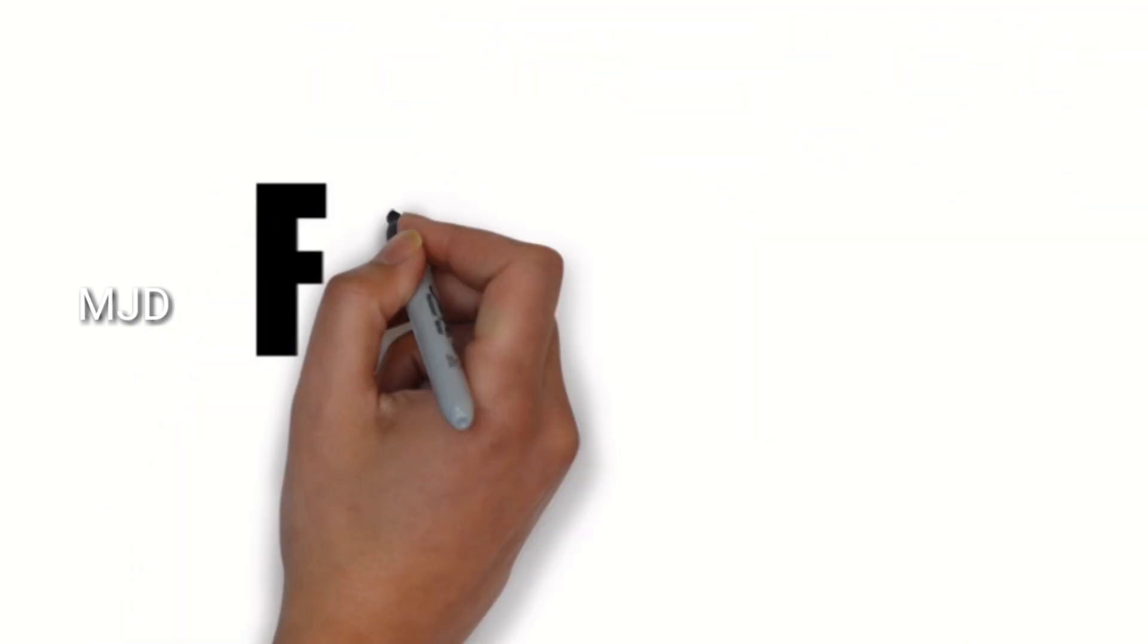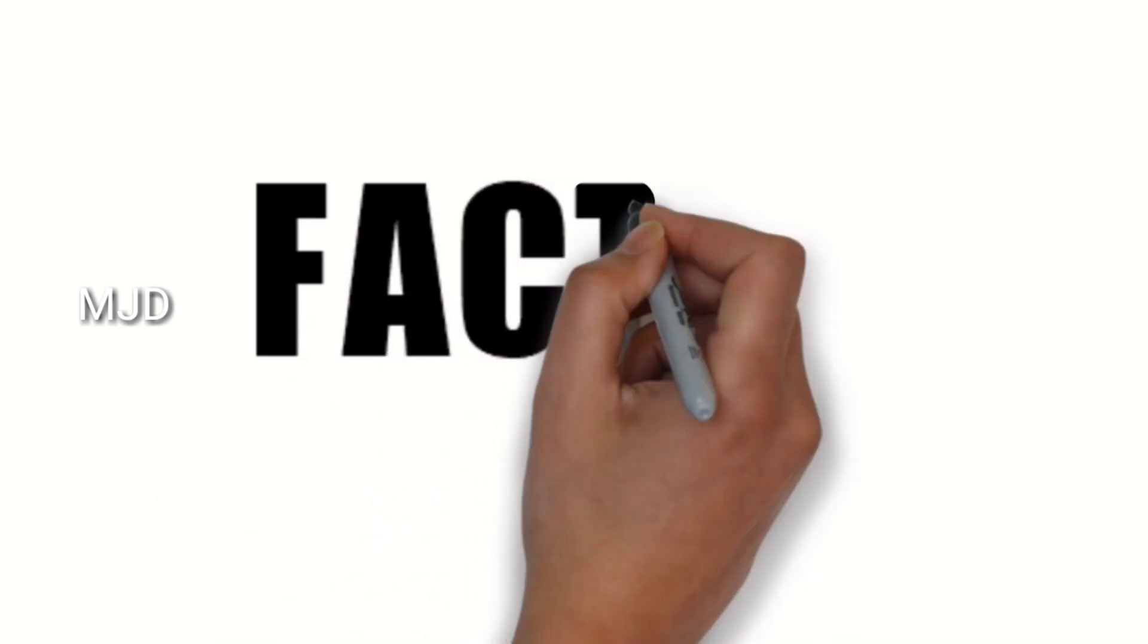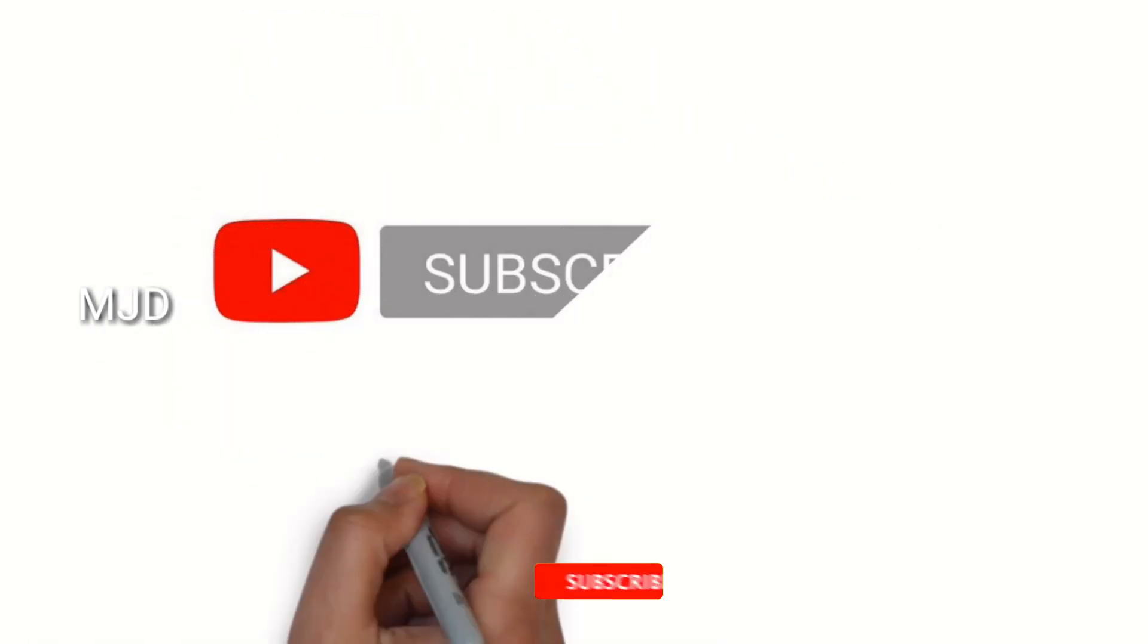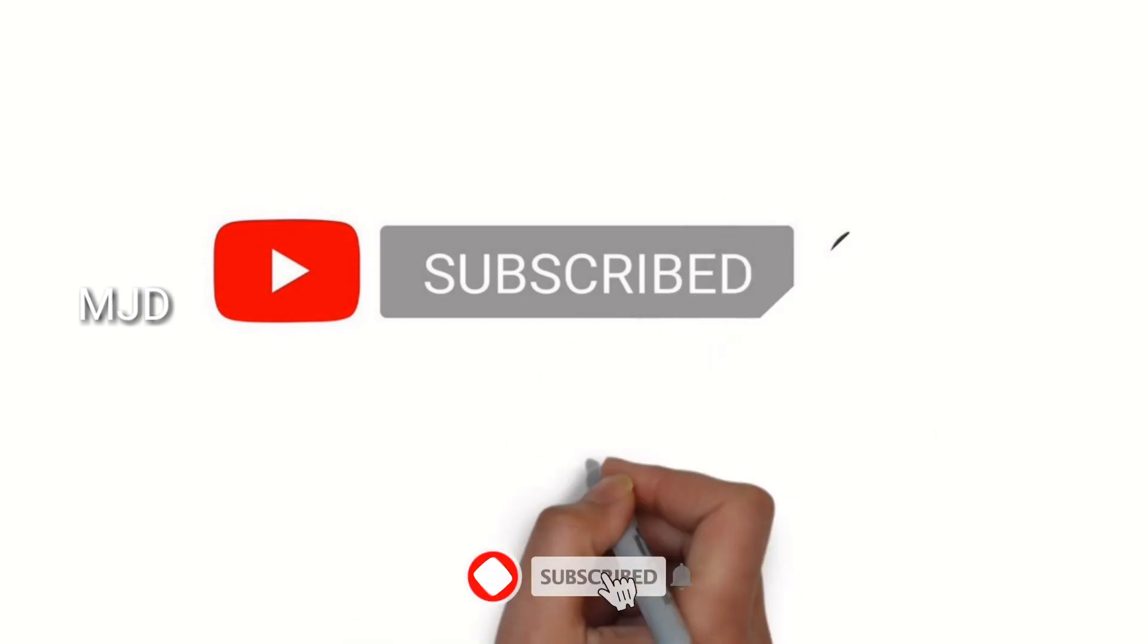Please like and subscribe. Let's go to the video.